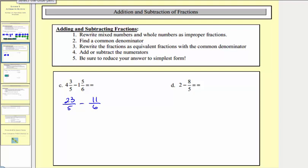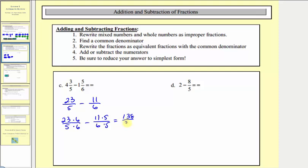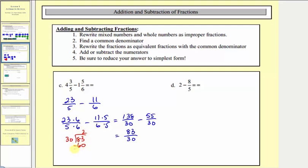We write equivalent fractions with denominators of thirty. For twenty-three fifths, we multiply by six over six. For eleven sixths, we multiply by five over five. Twenty-three times six equals one hundred thirty-eight, and eleven times five equals fifty-five, so our denominator stays thirty and the numerator is one hundred thirty-eight minus fifty-five, which equals eighty-three. So our difference is eighty-three thirtieths, which is simplified. We can also write it as a mixed number: eighty-three divided by thirty gives two with a remainder of twenty-three, so the answer is two and twenty-three thirtieths.